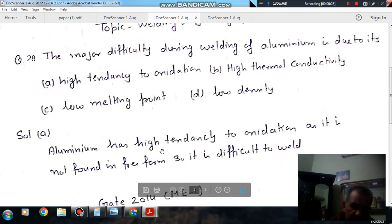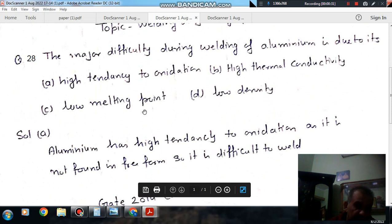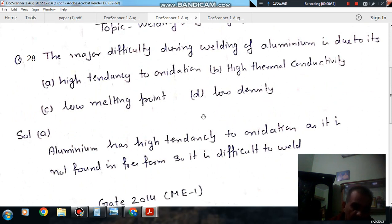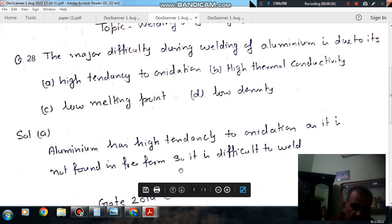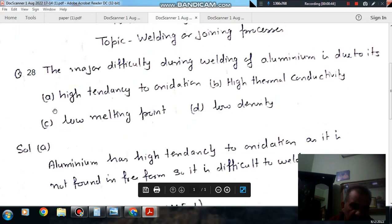The answer is A, because aluminum has a high tendency to oxidation when it is exposed to the atmosphere. As it is very susceptible to oxidation, it is difficult to weld. So the answer is option A.